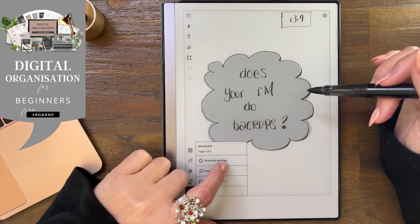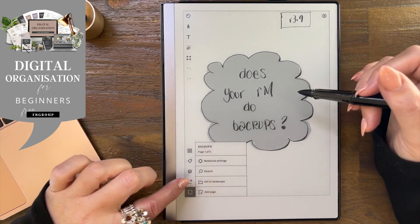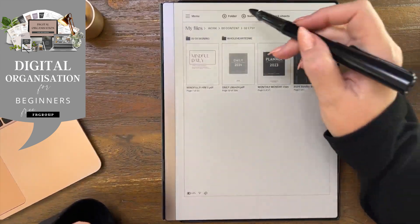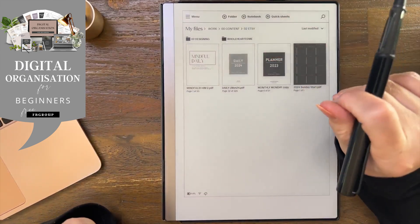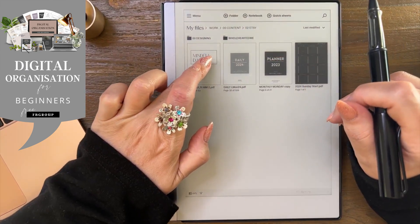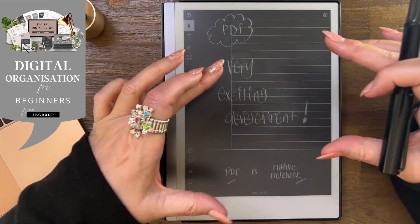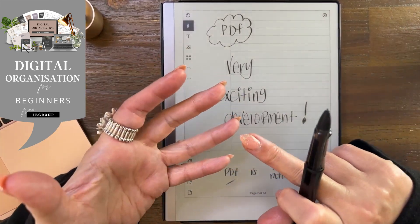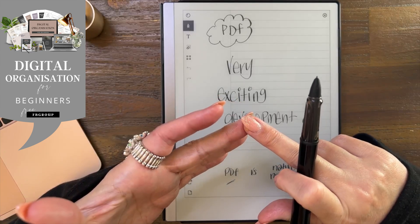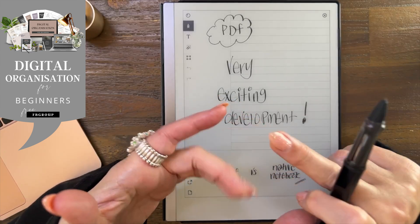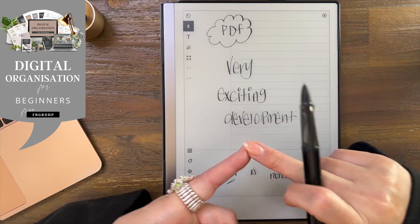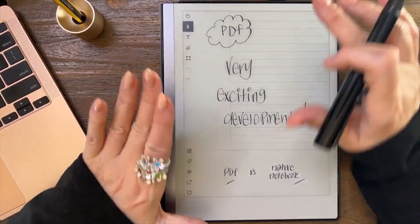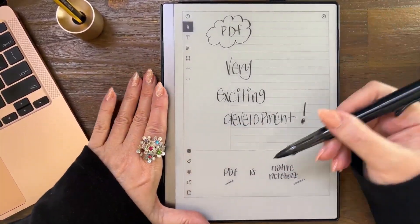This is a notebook I just created using the plus notebook button at the top. This is not that — this is a PDF that I imported through either the mobile app, the desktop app, my .remarkable.com, or through your integrations. Anyway, let us not digress — the very exciting development.